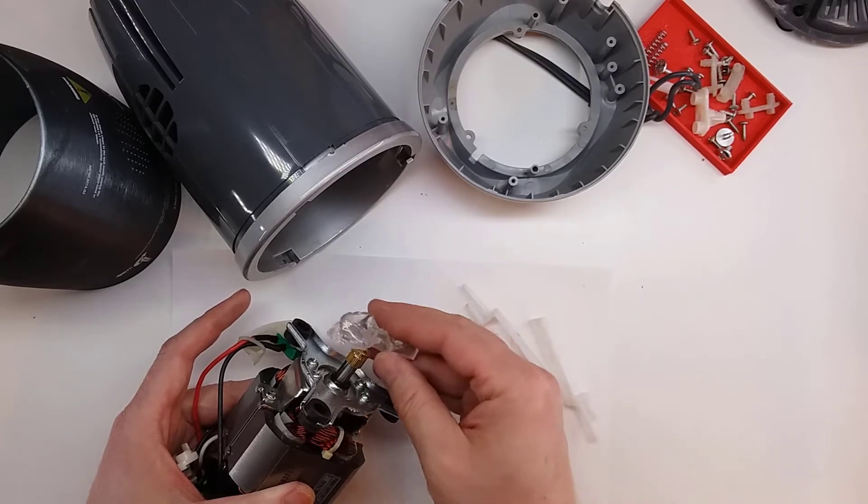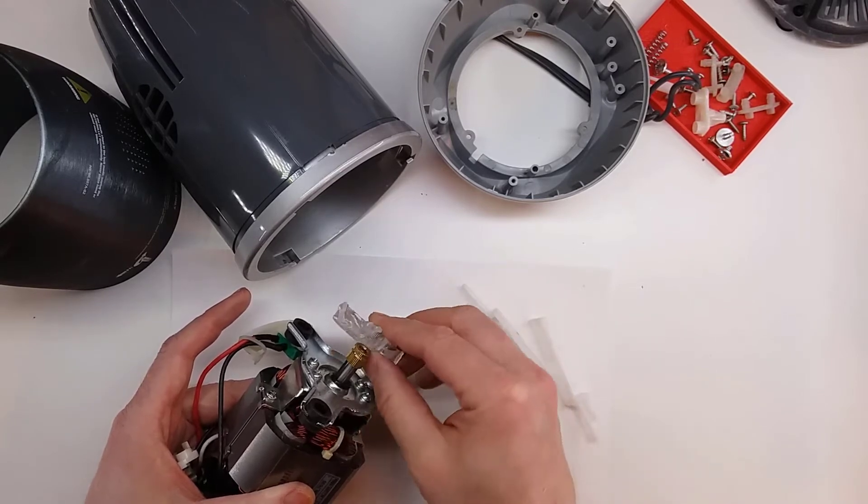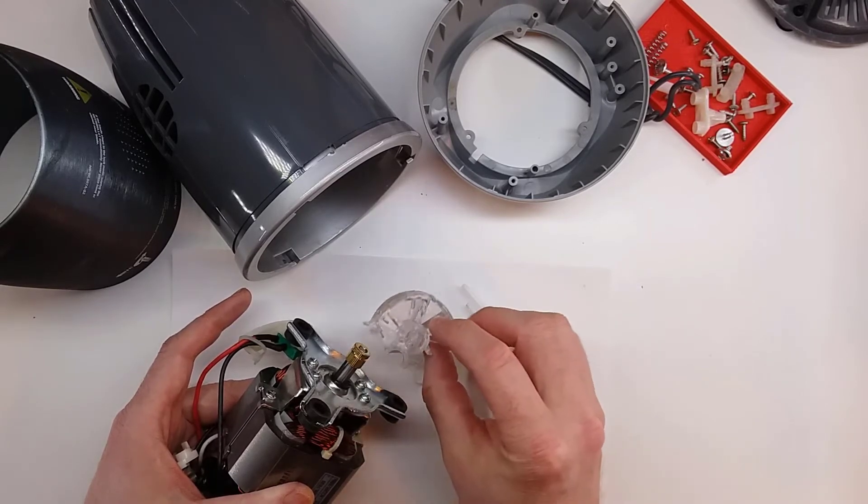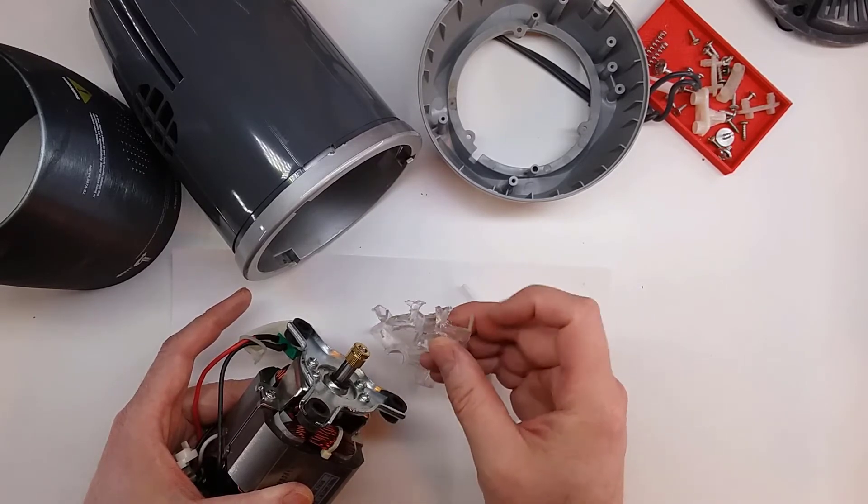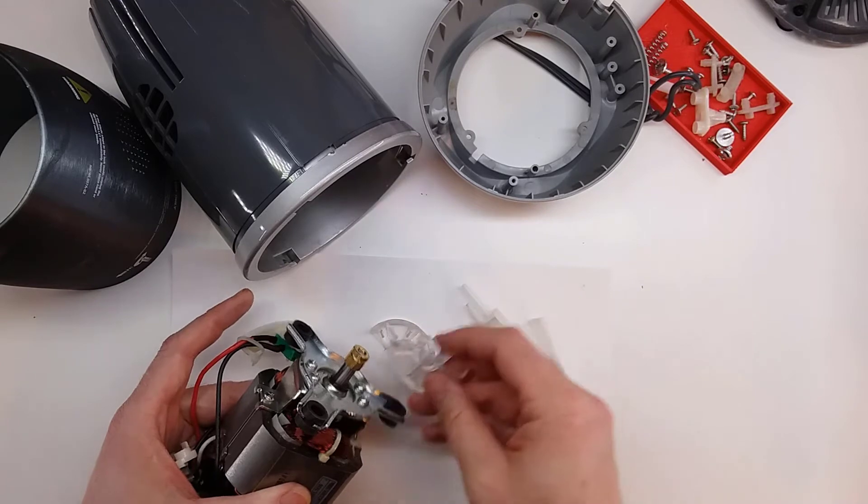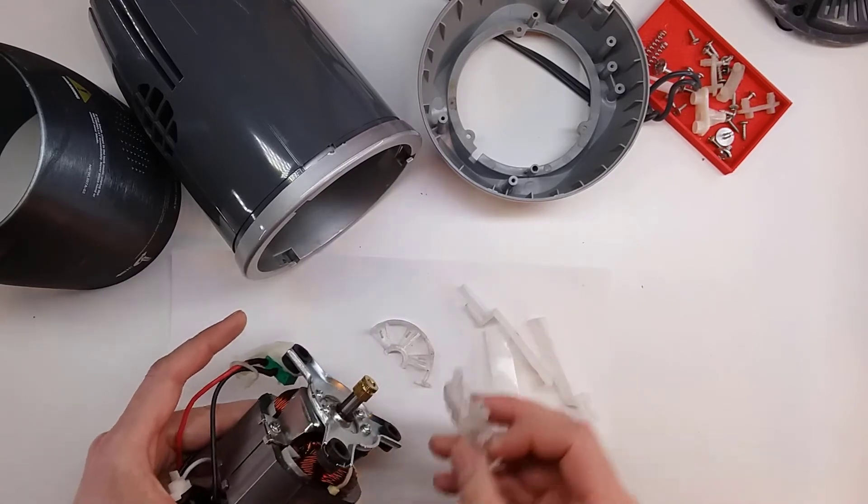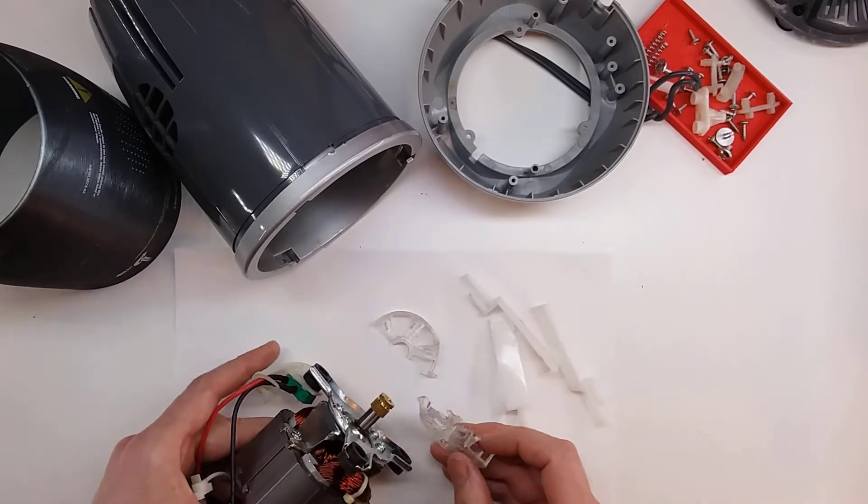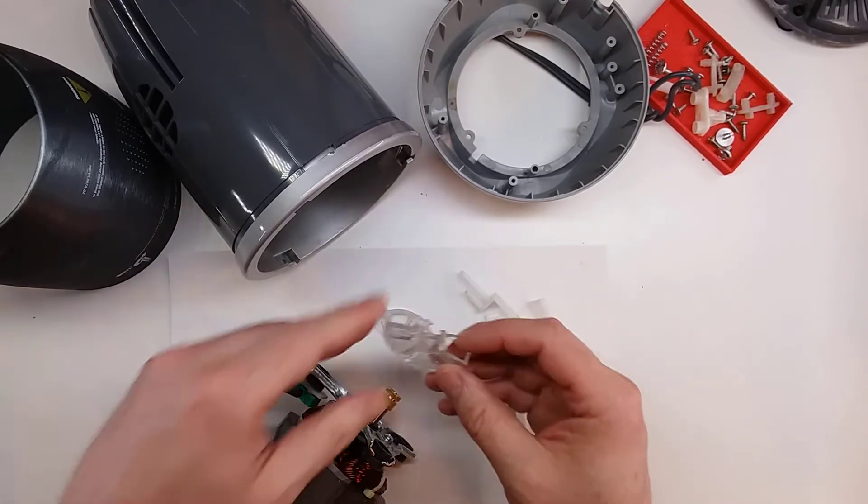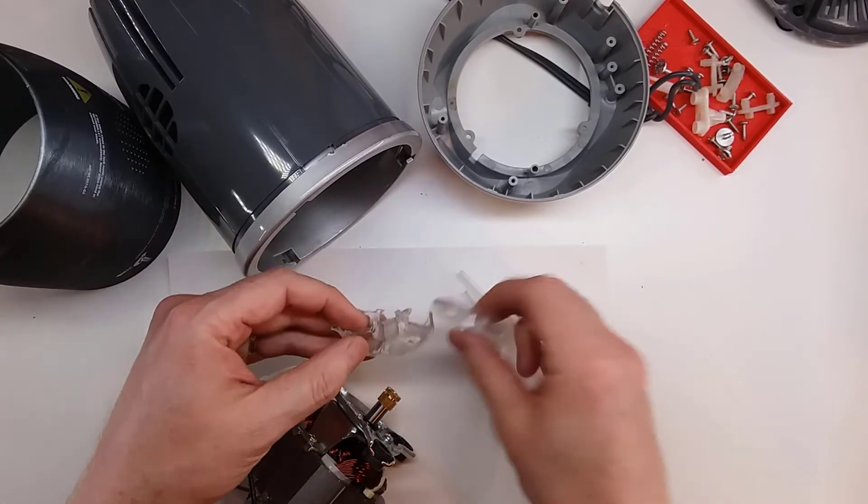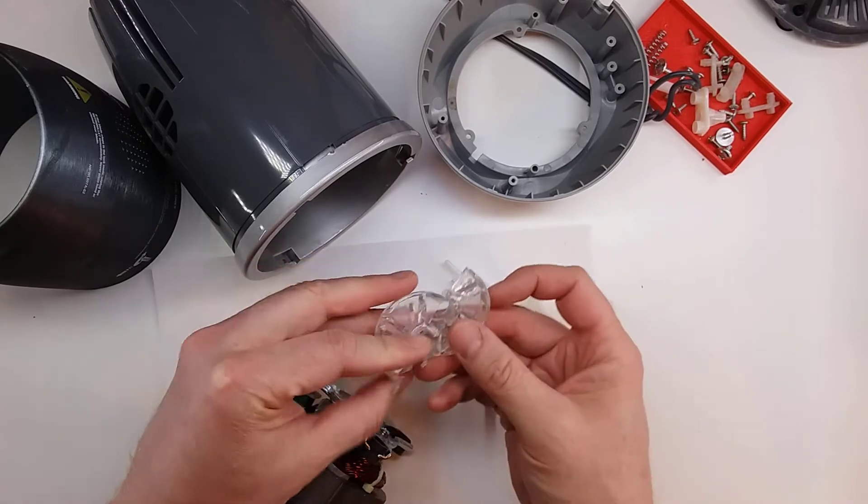Well there was no amount of prying that was going to get that off. In the end I ended up taking a chisel and actually cutting this plastic piece in half. So if you're concerned about this spinning off while you're using it, I don't think that's justified.